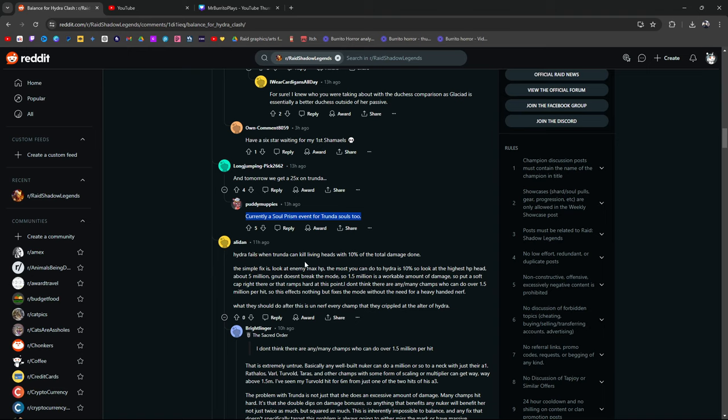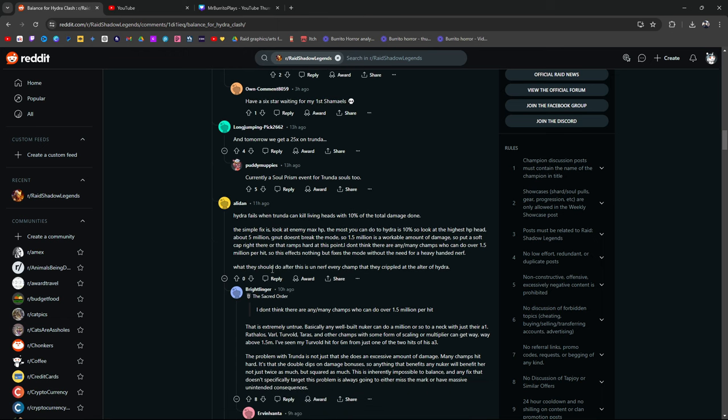Hydra fails when Trunda can kill Living Heads with 10% of the damage alone. The simple fix is, look at the enemy max HP. The most you can do to Hydra is 10%, so look at the highest HP head, about 5 million. Nut doesn't break the mode, so 1.5 mil is a workable amount of damage. Put a soft cap right there. Or that ramps hard at this point. I don't think there are many champions who can do over 1.5 million per hit, so this effects nothing, but fixes the mode without needing a heavy hand nerf. What they should do after this is unnerf every champ that they crippled at the altar of Hydra. True.